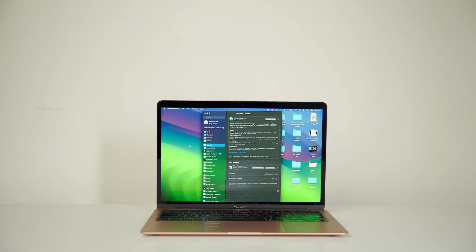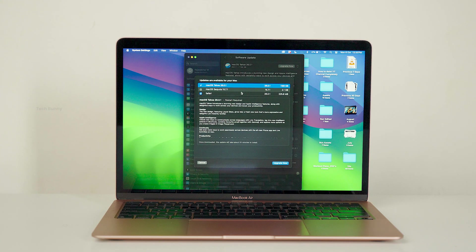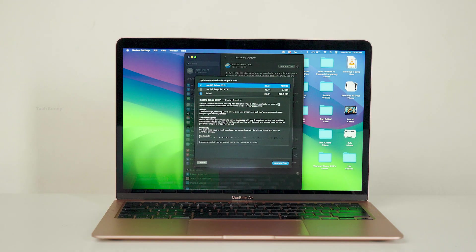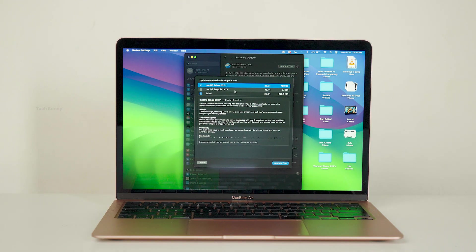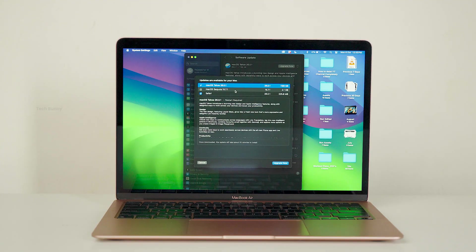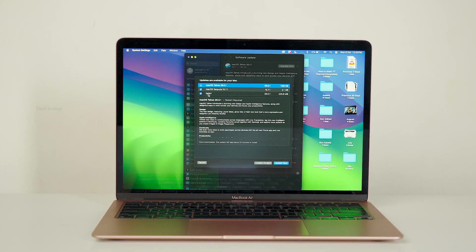For MacBook users, a new software update is rolling out. The version is macOS Sequoia 15.7.1 and the size is 2.1 GB. Of course, the brand new macOS 26 version has also been released, but I'll talk about that in another video.